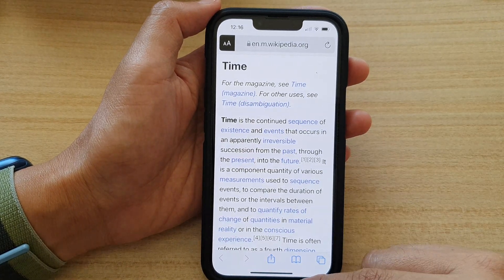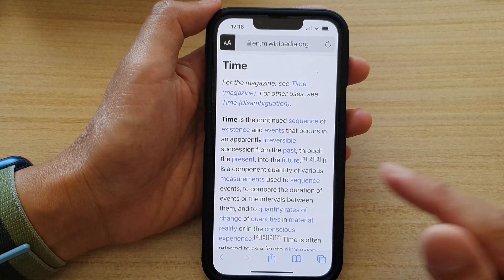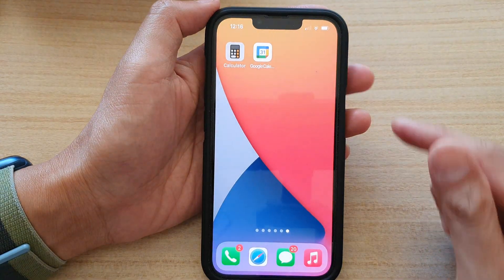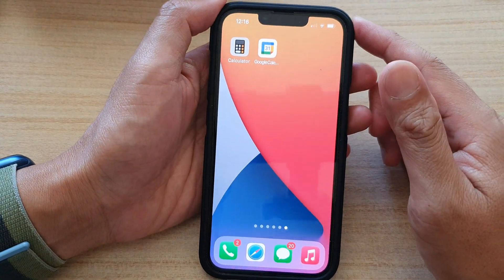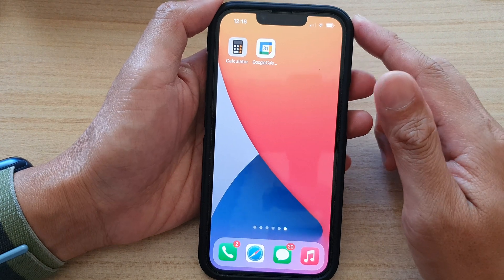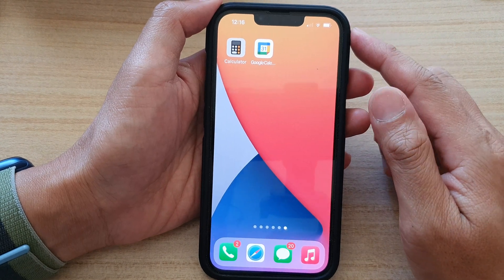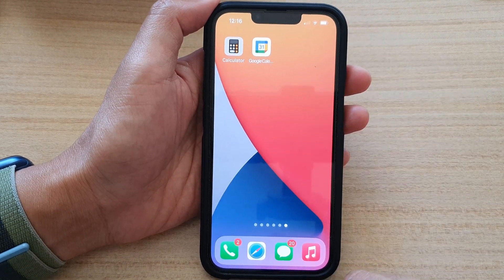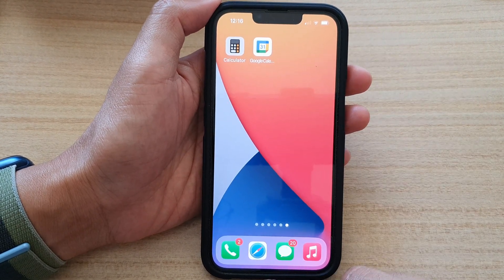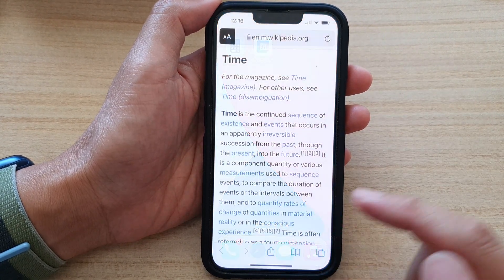First, let's go back to the home screen by swiping up at the bottom of the screen. And on the home screen, open up your Safari web browser.